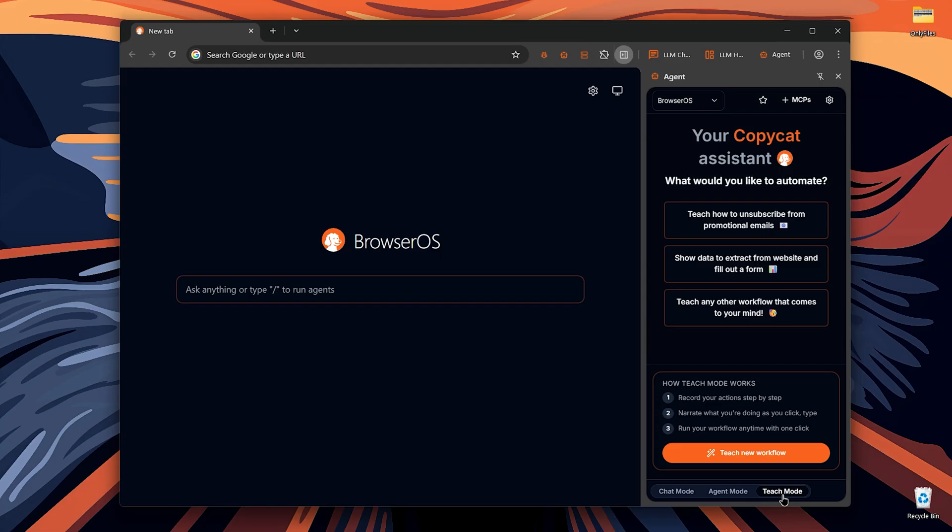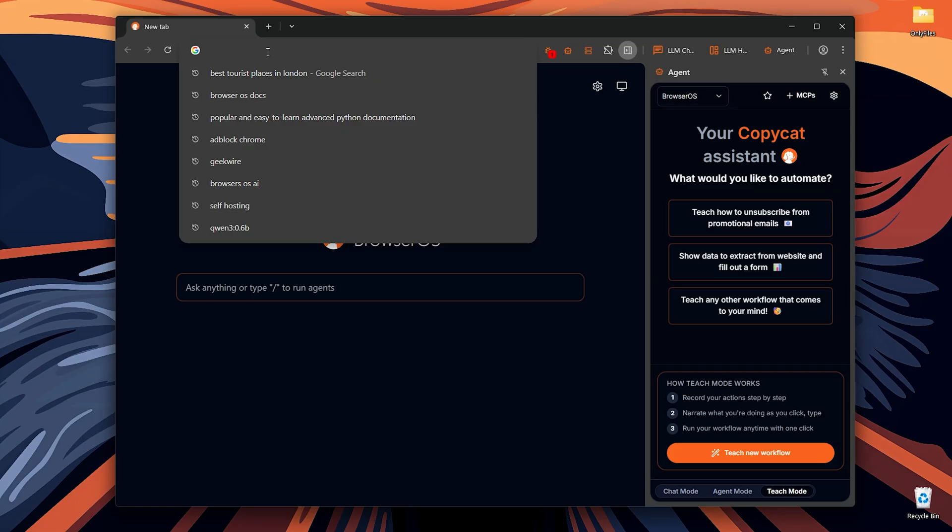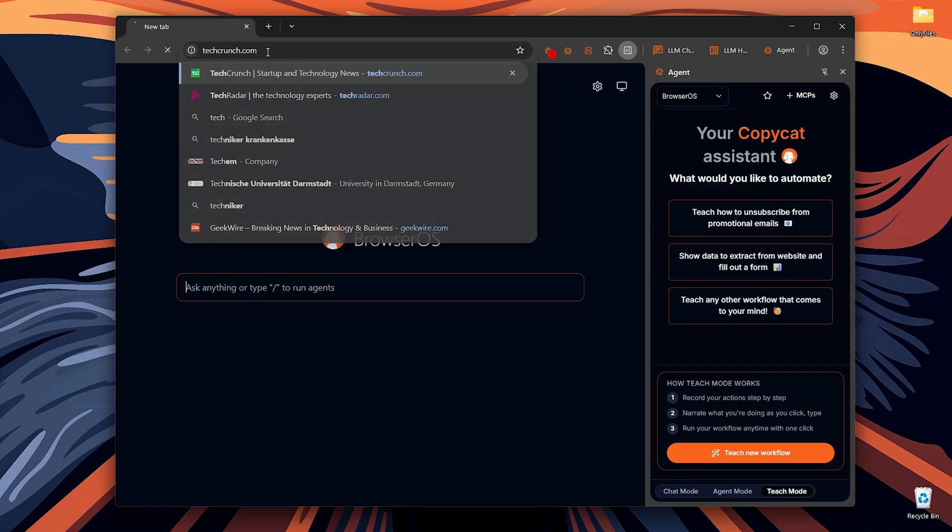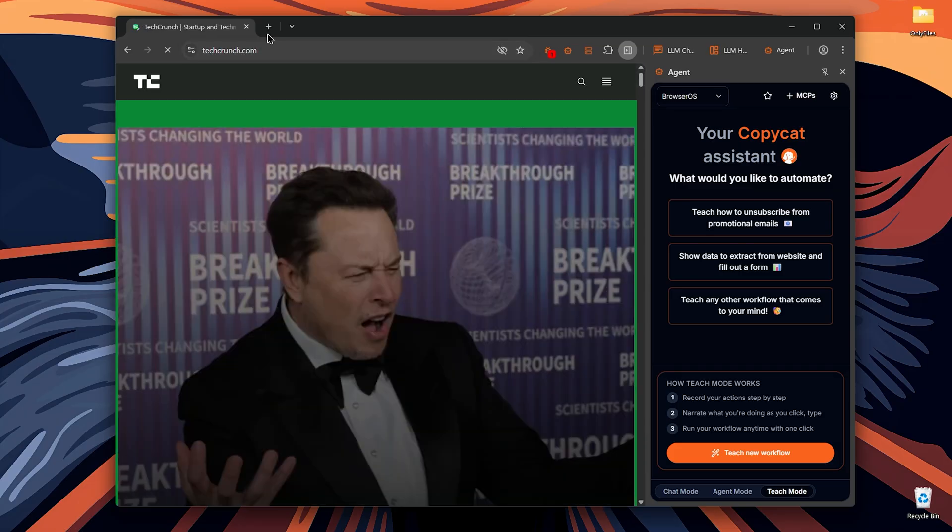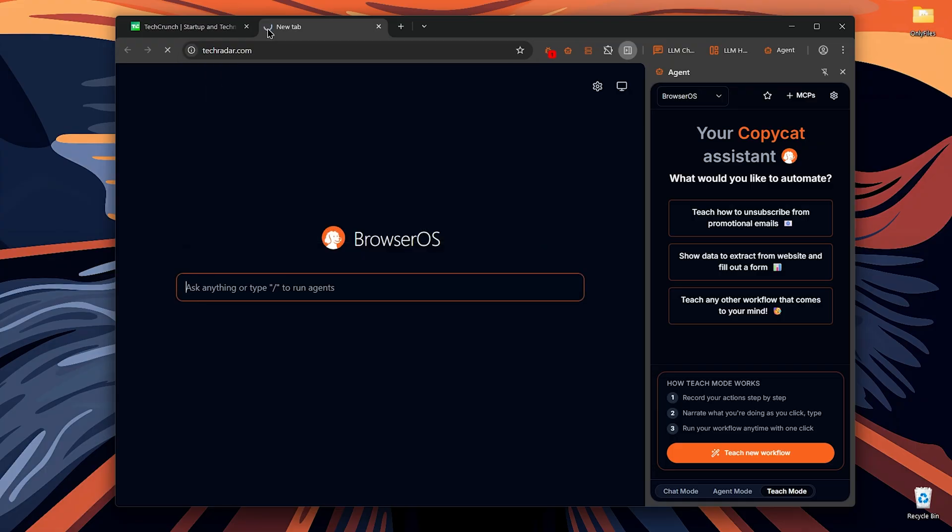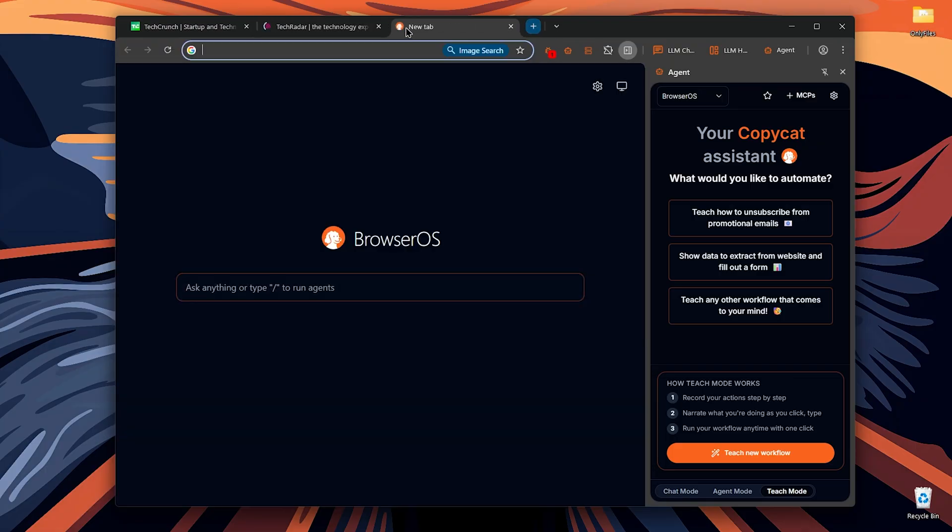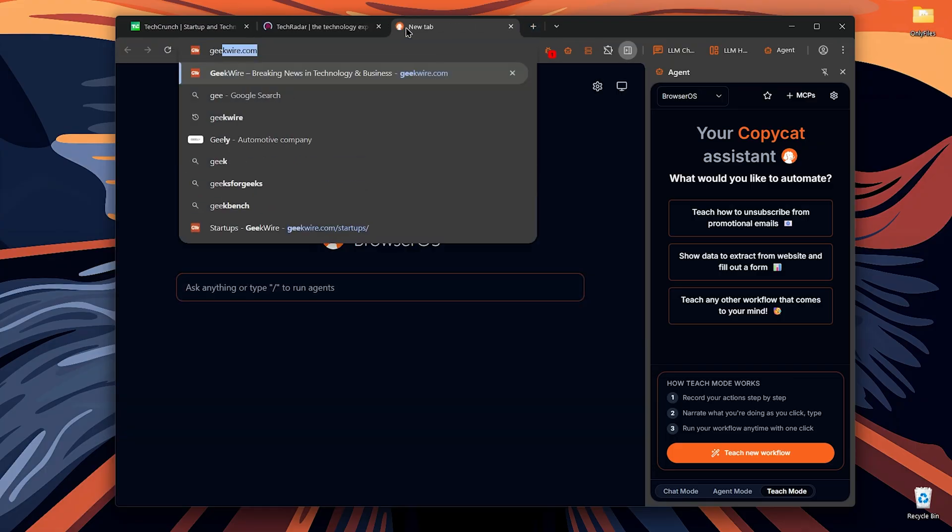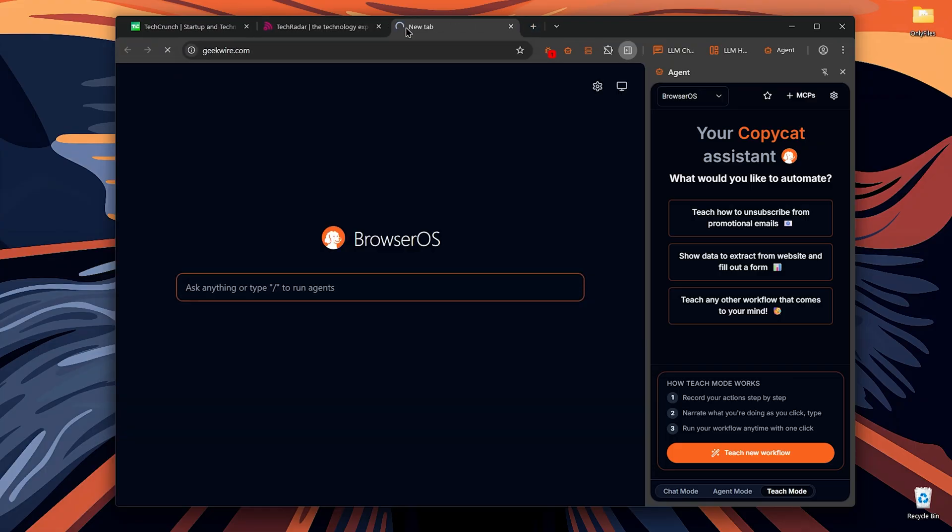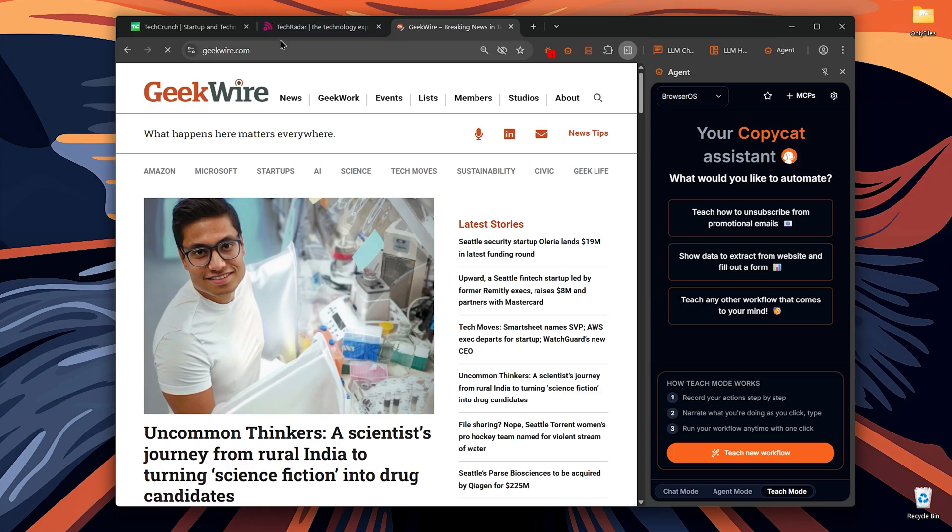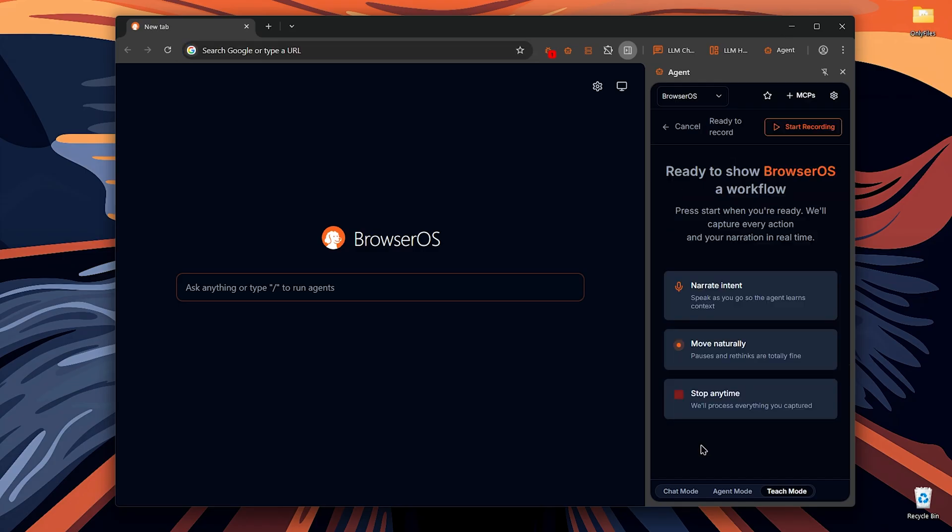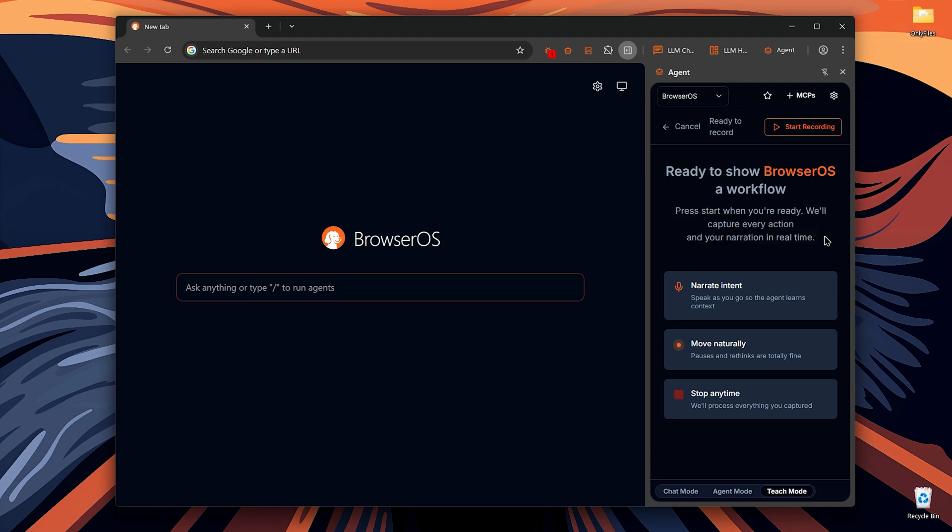So let's say you want to open and check the news websites you like every morning with a coffee in your hand. This might be a little hard and exhausting. Instead of doing this every day, the AI will do that for you. Click on teach new workflow. So what you need to do here is record and perform the actions you want AI to repeat. Keep in mind that you should speak as you go, move naturally and stop anytime you're done. So let's start recording.